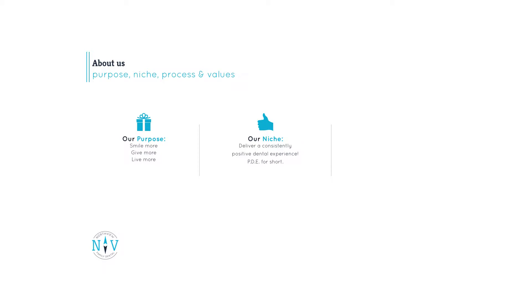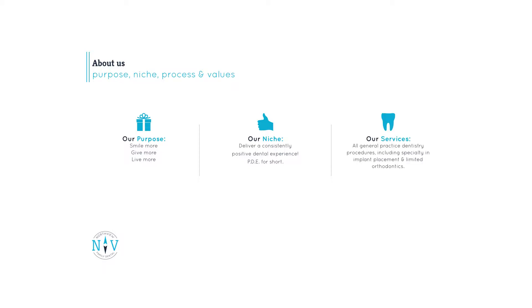Our niche is to deliver a consistently positive dental experience. We call this PDE for short. It may sound simple, but it's a profound concept in the dental industry. Our services include all general practice dentistry procedures, including implant placement and limited orthodontics.